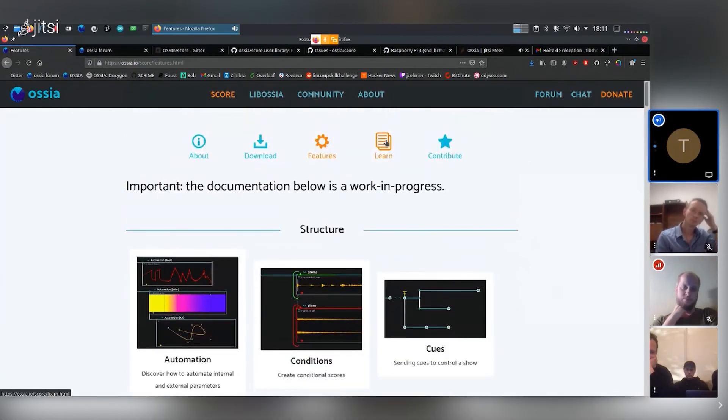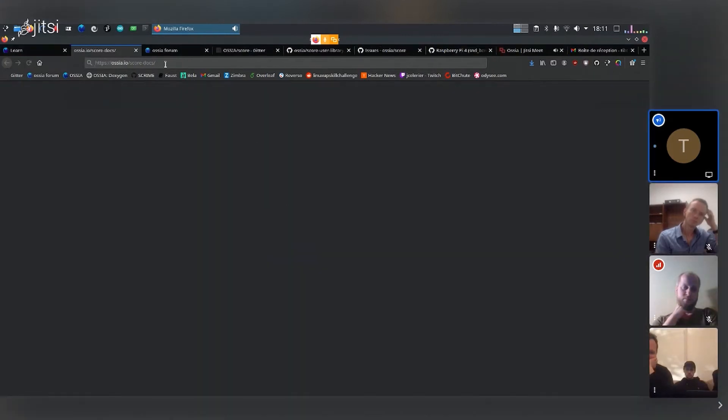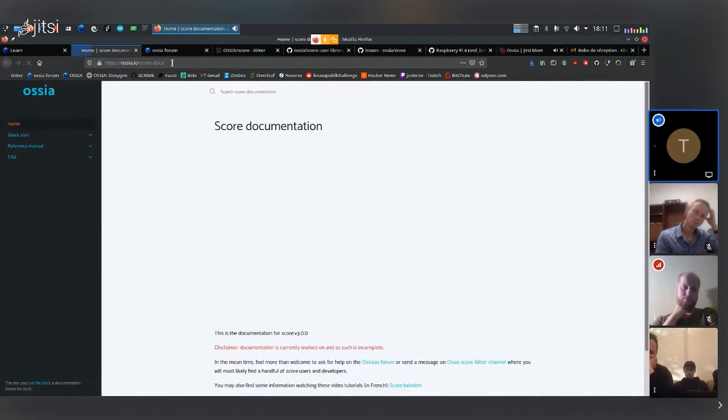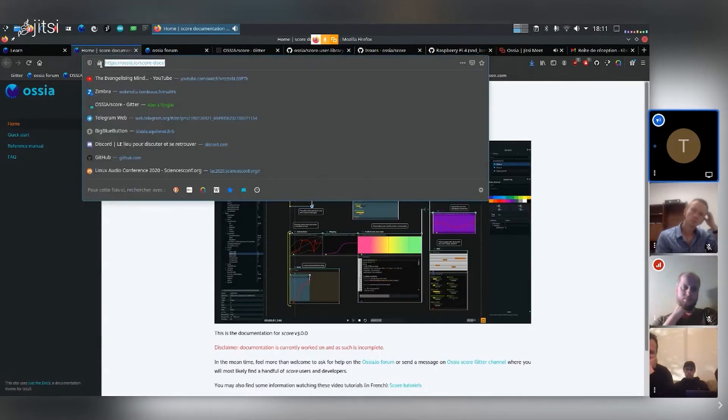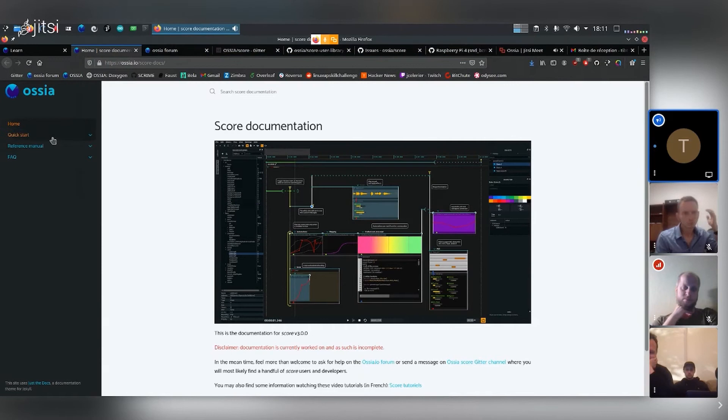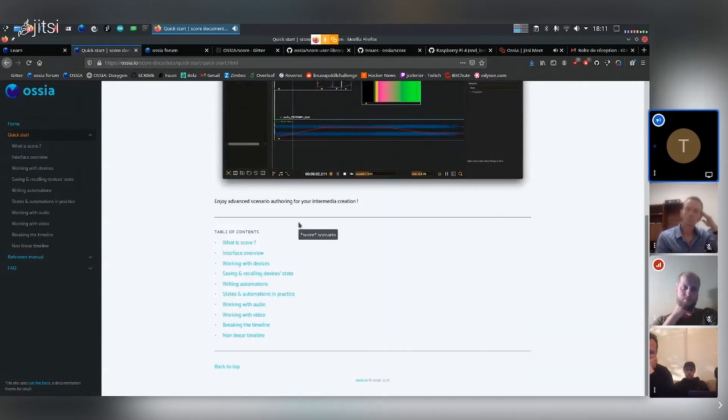This is more in bite size, but for the full length documentation, you can go into learn and docs. And this will bring you to this site right here, which is ossia.io slash score dash docs. And here you'll have everything for a quick start. So some definitions, the terminology,